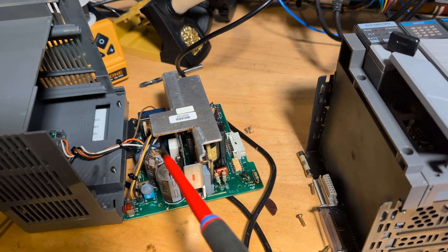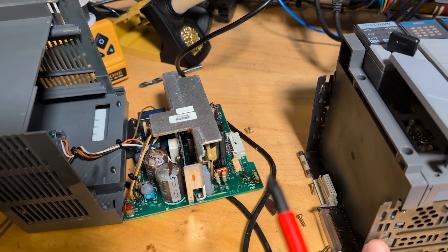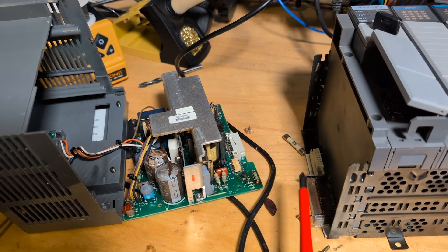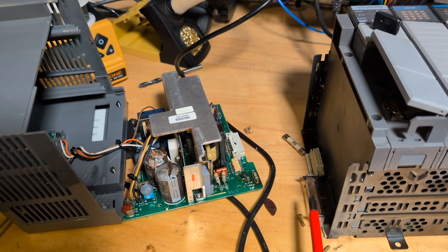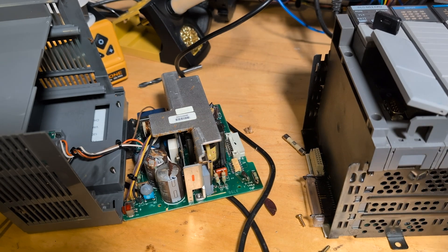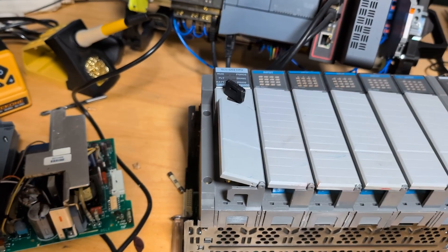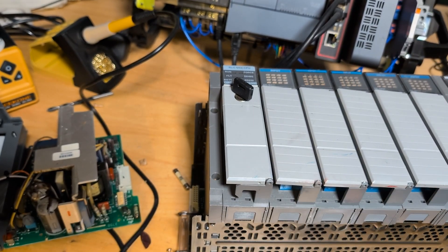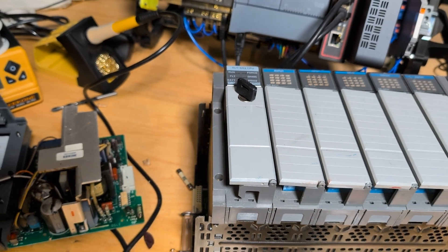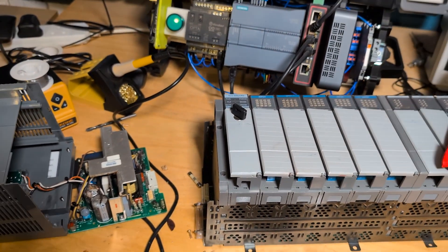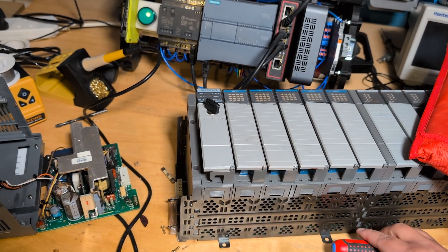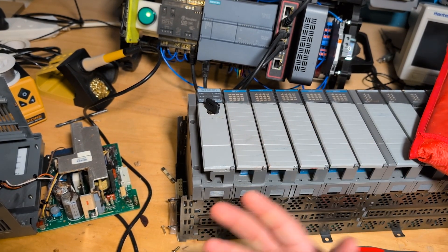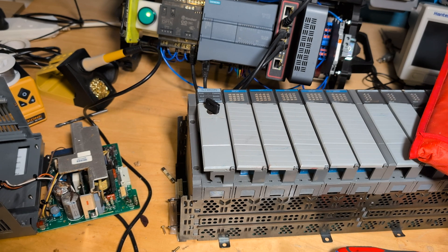I think what I'll try and do is I'll see maybe what pins go on to 24 volts on here and then maybe just power it from my power supply and then just see if the inputs and outputs on the actual PLC work. And then maybe just stick these on eBay and then just discard the power supply. I think that's what I'm gonna do.